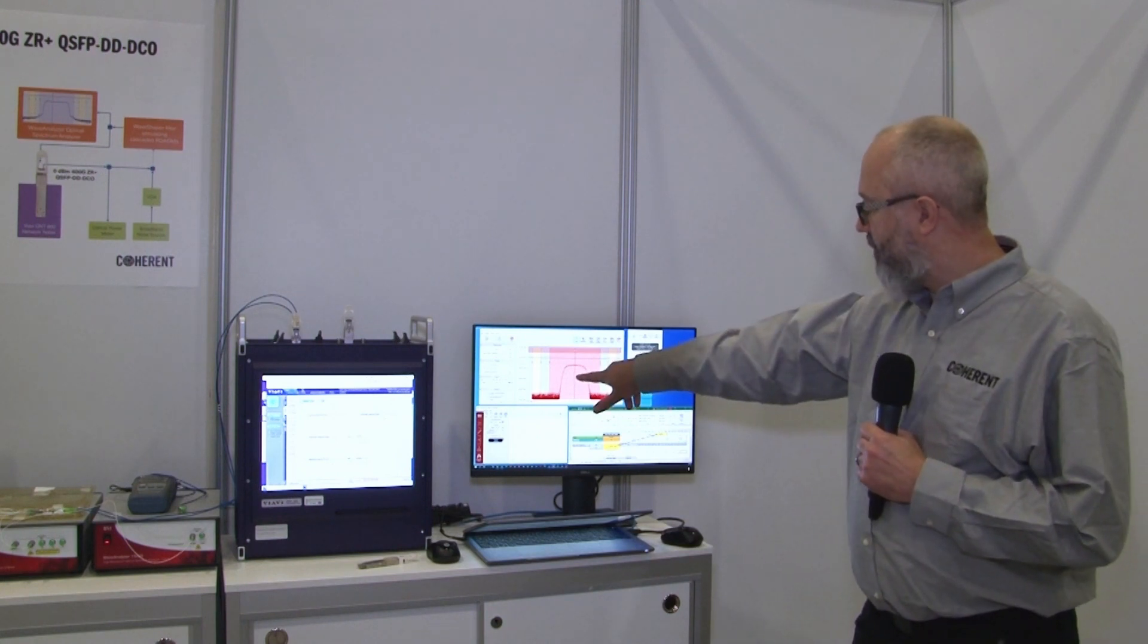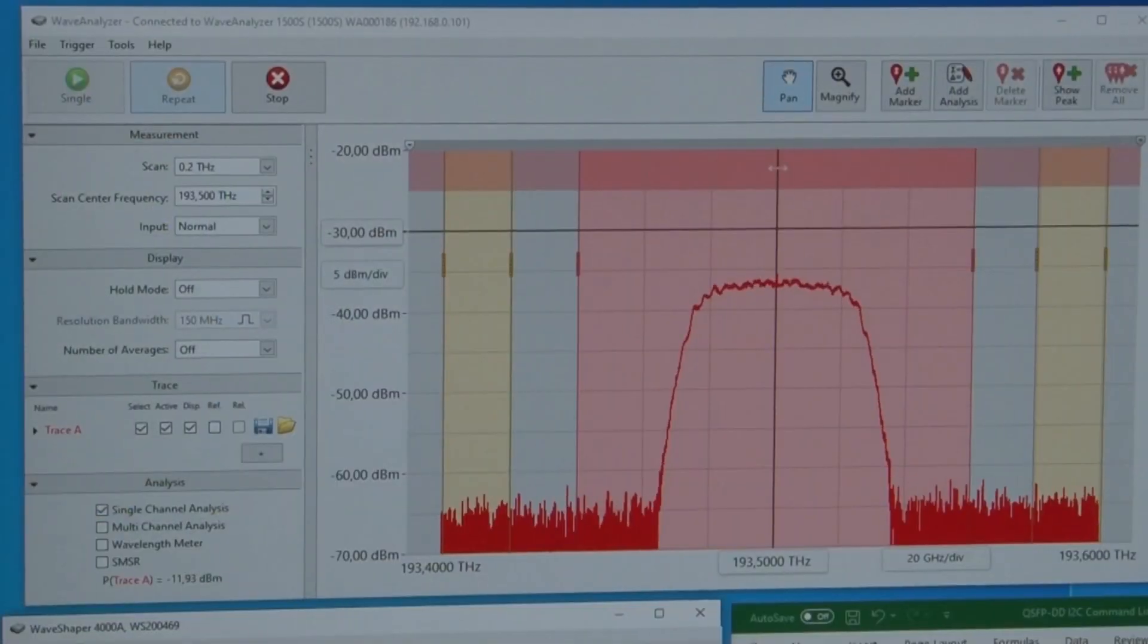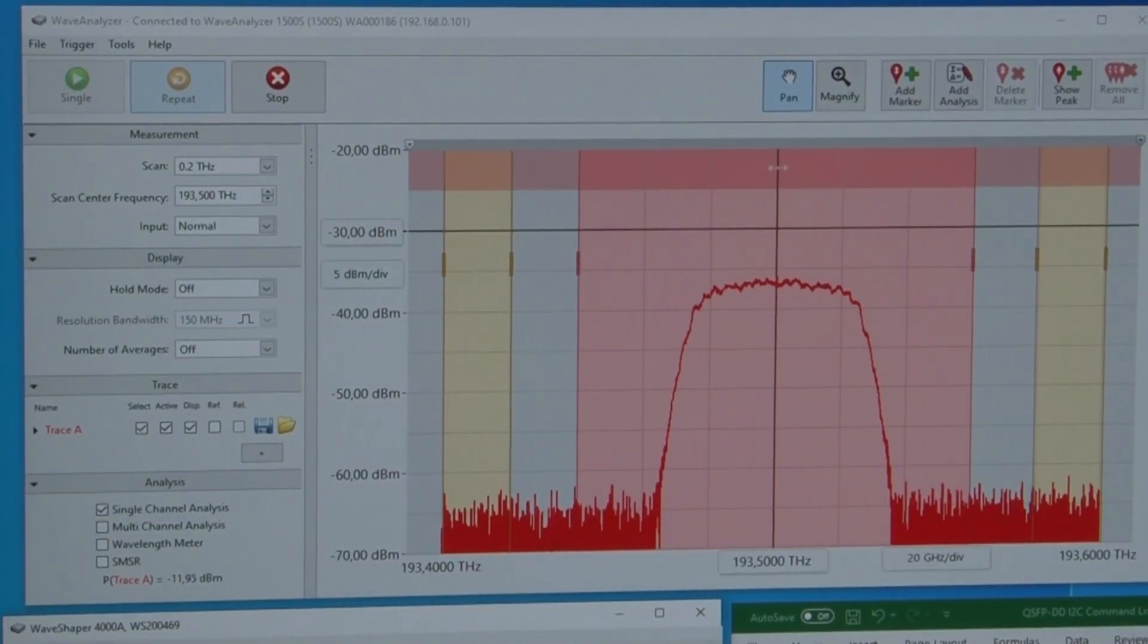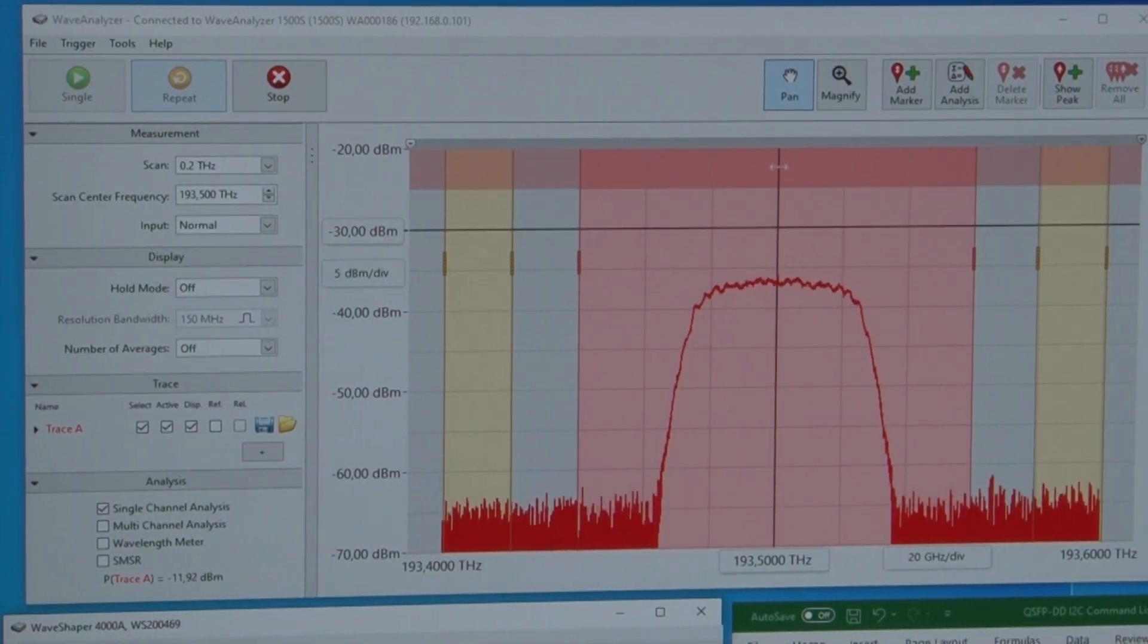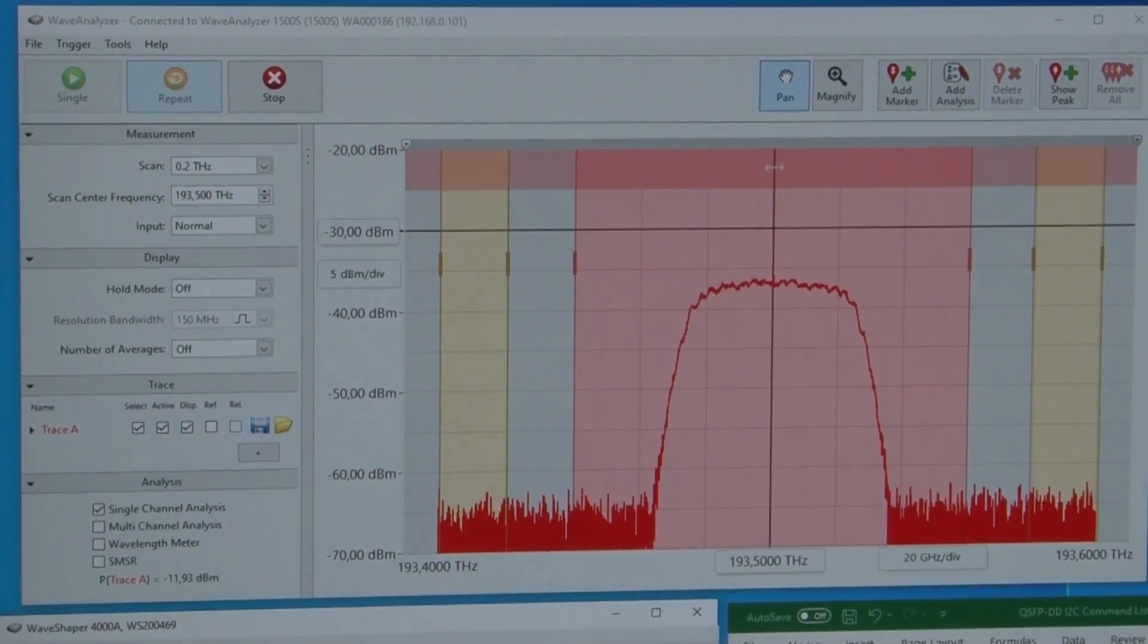With the wave shaper optical filter we can emulate cascaded ROADMs, so I can apply the filtering. You'll see the optical spectrum narrowing significantly due to the cascaded filters, but the link remains up and running error-free.